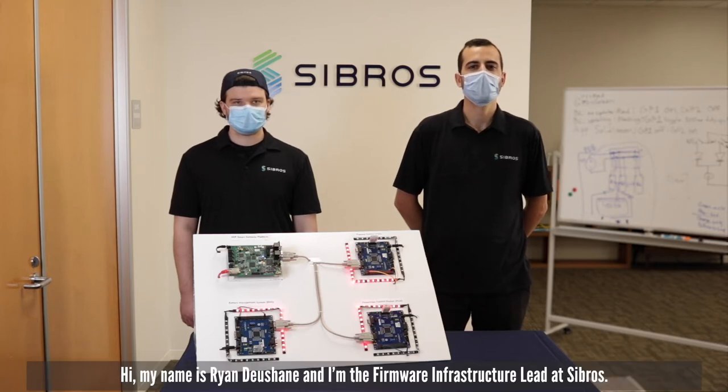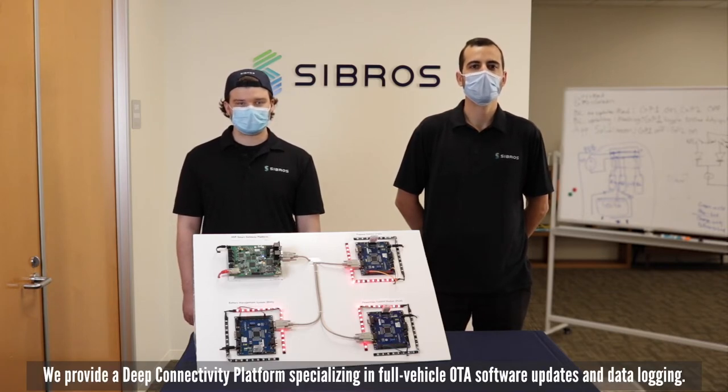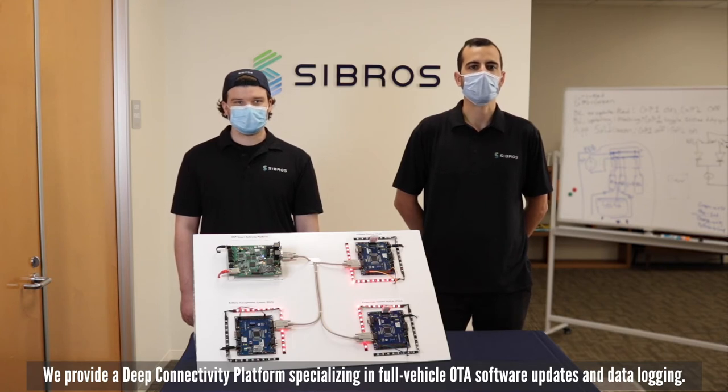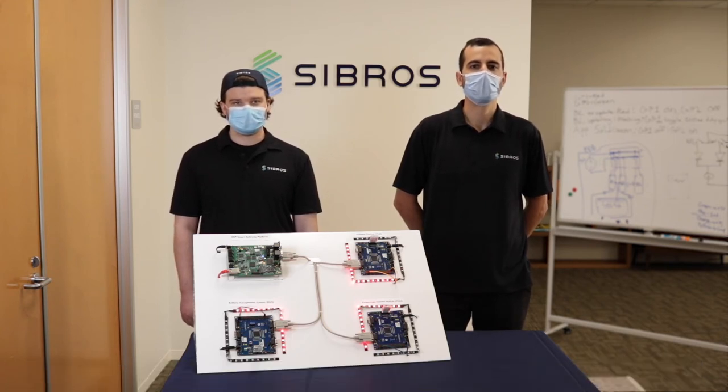Hi, my name is Ryan Ushane and I'm the firmware infrastructure lead at Sibros. We provide a deep connectivity platform specializing in full vehicle OTA software updates and data logging.